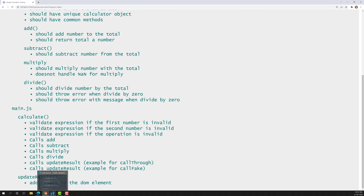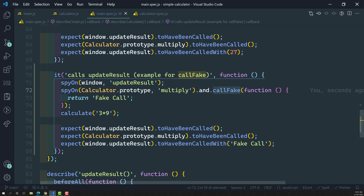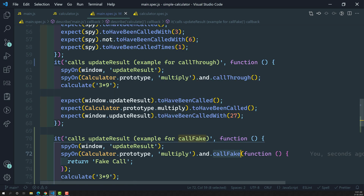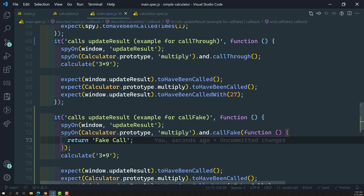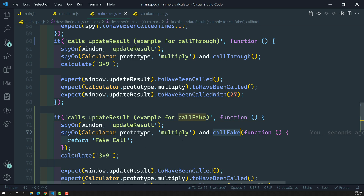This is the scenario for how we use the call fake methodology. Normally we will use this in rare situations. If you want to execute the real functionality of a method, we use call through. Otherwise, if you want to execute user-defined fake functionality instead of the real functionality, you use call fake. Most of the scenarios use this very rarely, but this type of scenario does exist in Jasmine. If you want to execute fake logic for a spy method, you can use call fake in Jasmine.